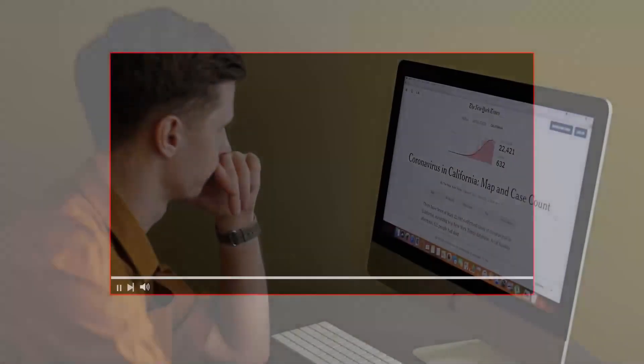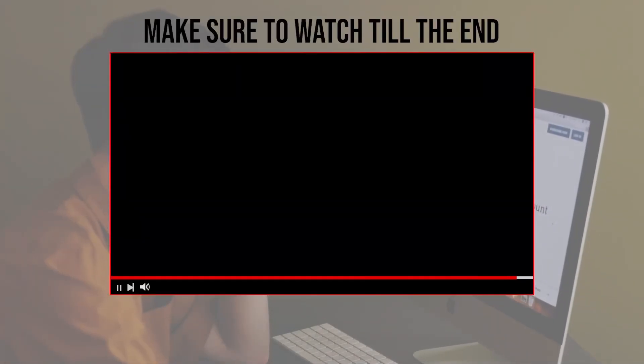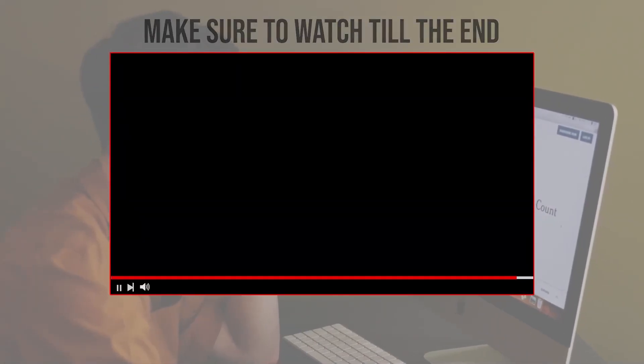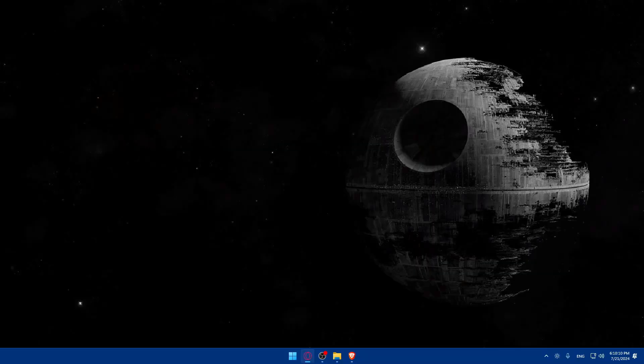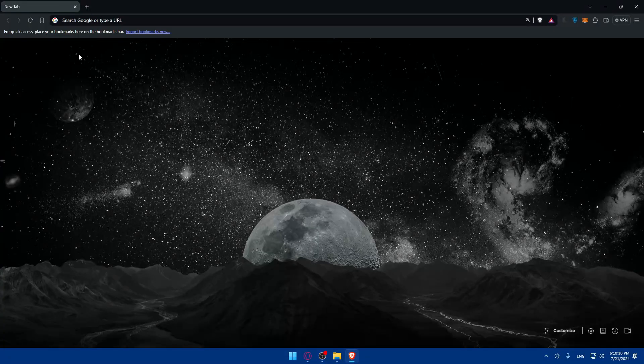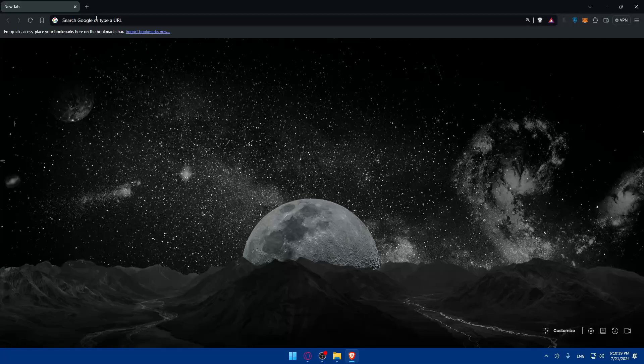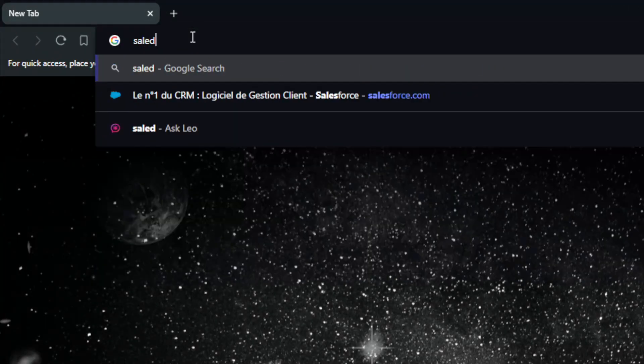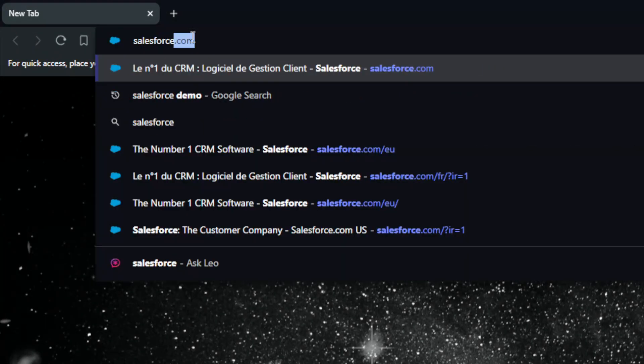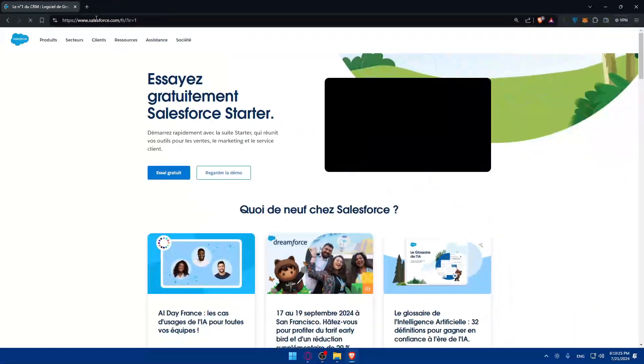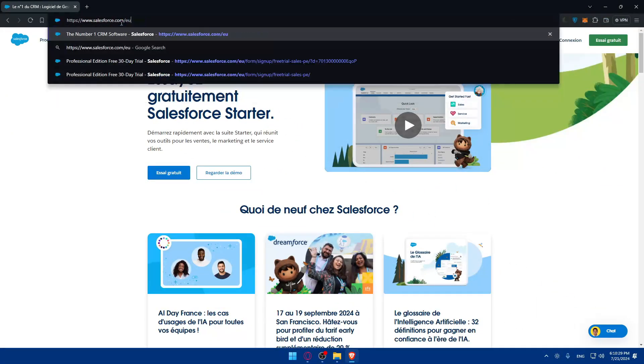Before we start with this video, make sure to watch us from now till the end so you have the full experience. First you'll need to open a browser. I'm using Brave but you can use whatever you want. Go to the URL section, type salesforce.com and hit the enter button.